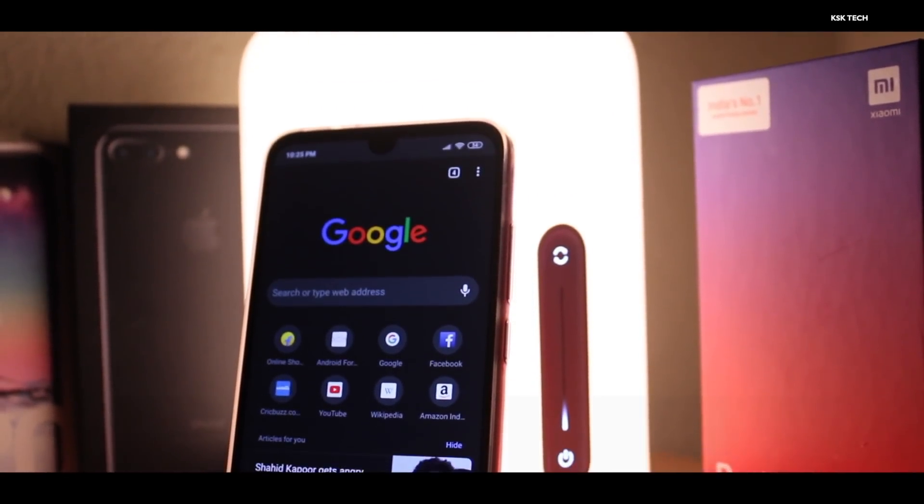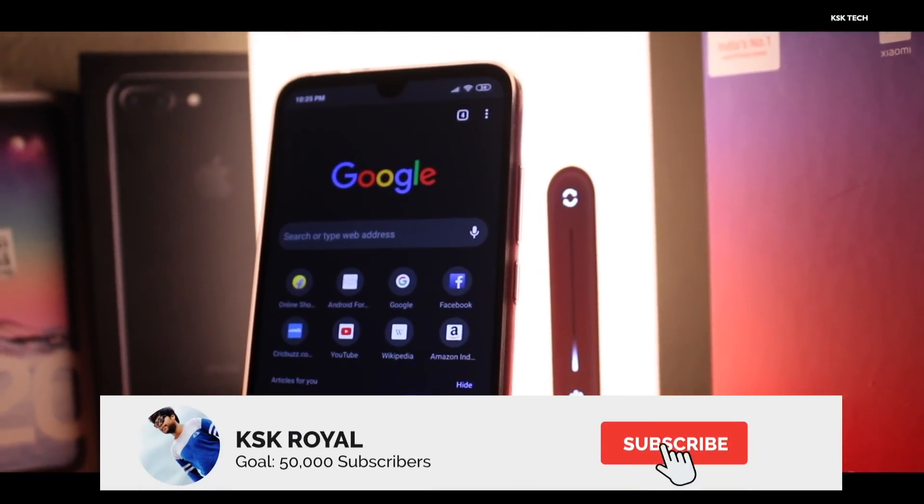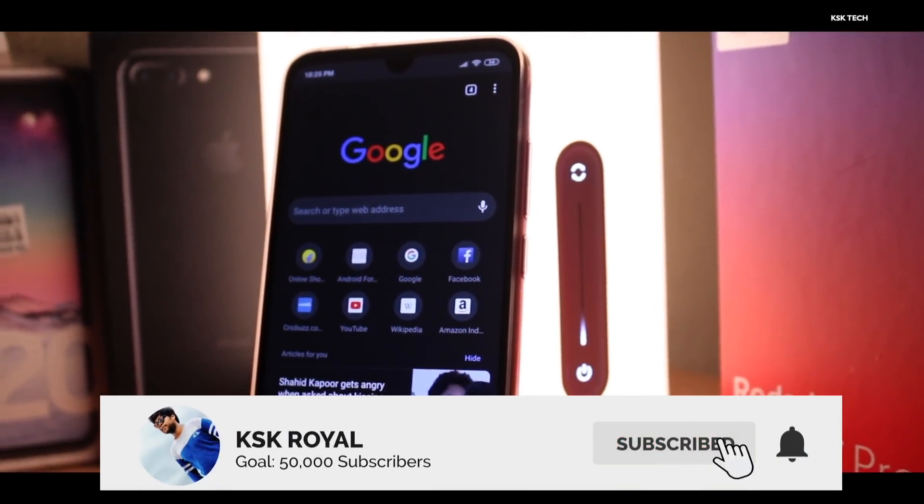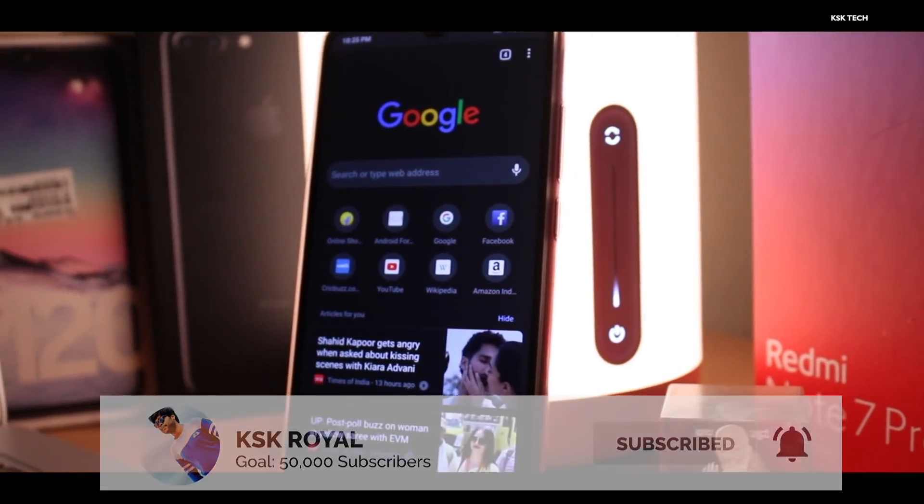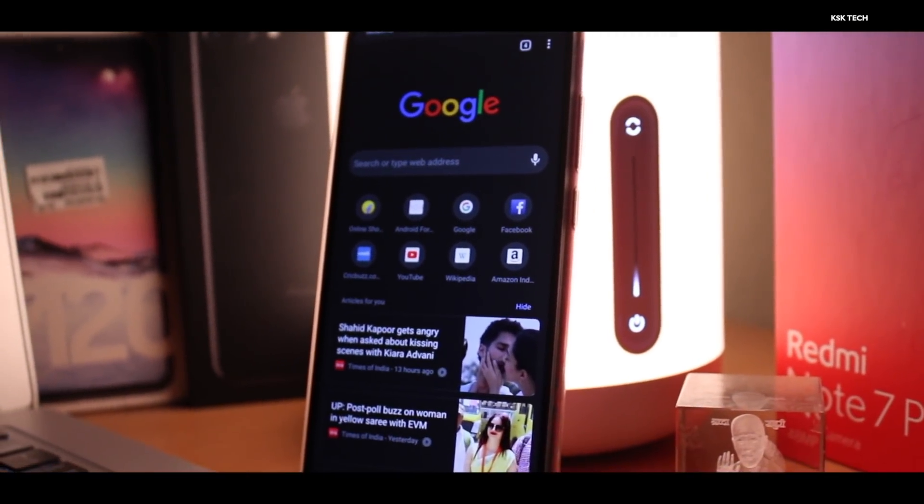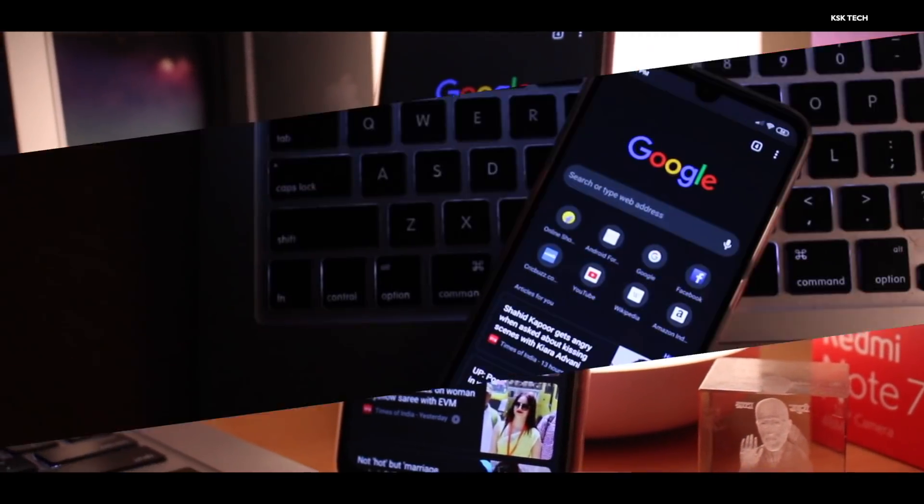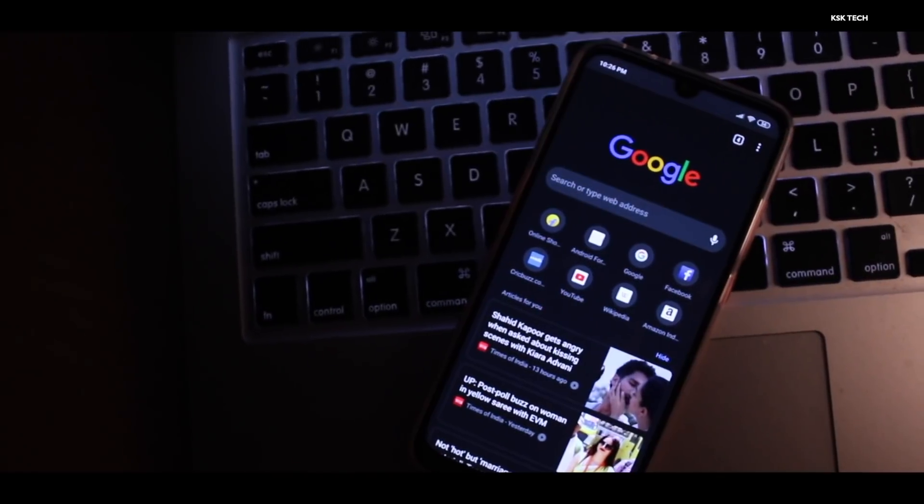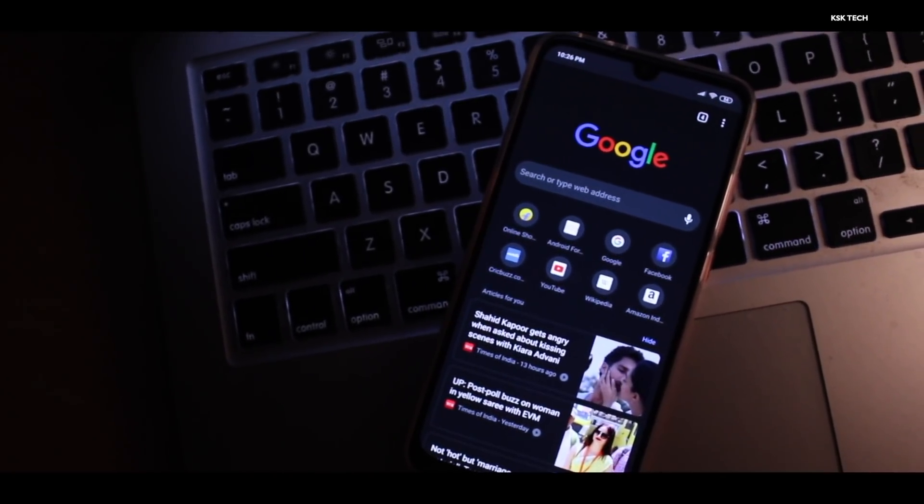Hey what's up guys, KSK Royal here back again with another video. In this video I'm going to show you how to enable dark mode on Google Chrome browser for Android devices.